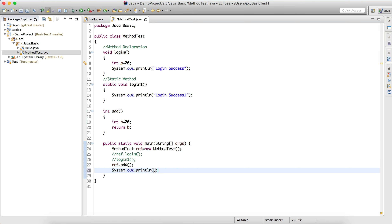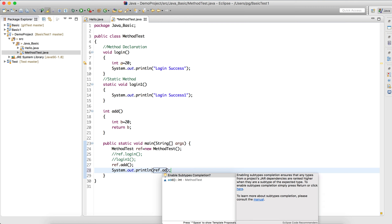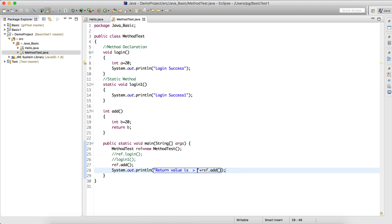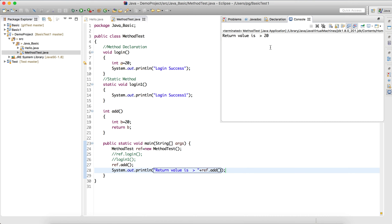To see the return value, I'll use a System.out.println statement and call ref.add() inside it. When I print this, I'll get whatever the method is returning. So I'll print 'return value is' and get the output: return value is 20.